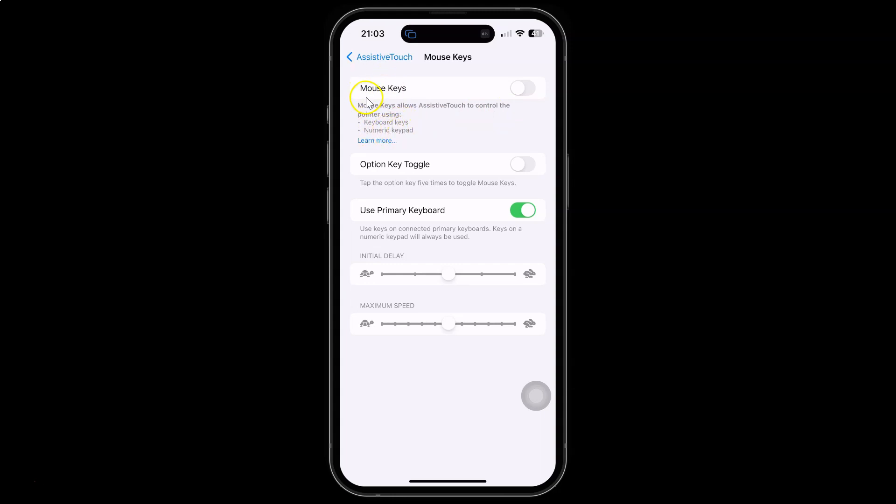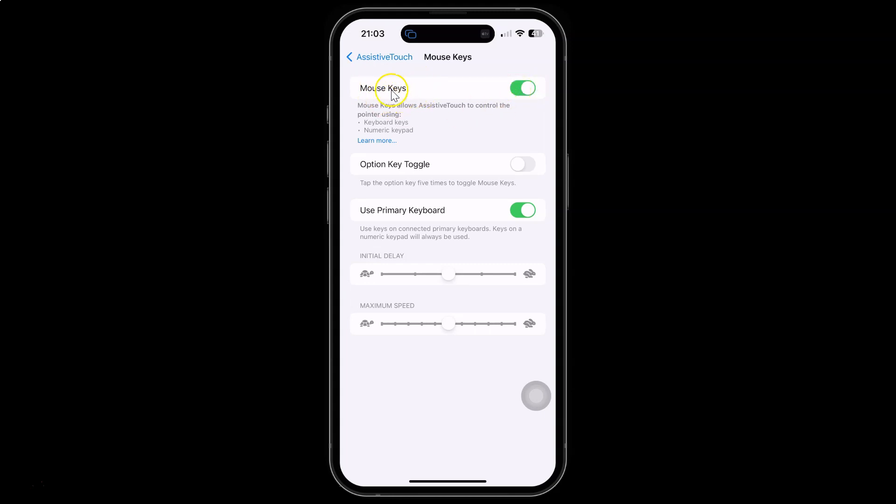So to enable it you have to enable this toggle button next to it. So to enable this toggle button just tap on it. Let me show you, let me tap on it. And you can see it's now enabled.